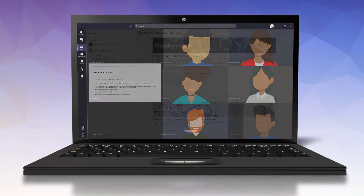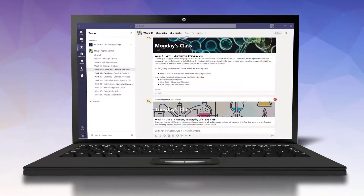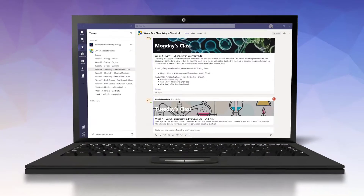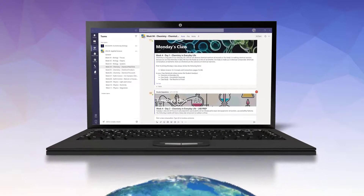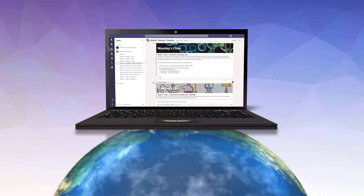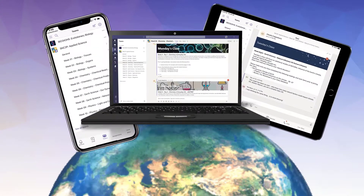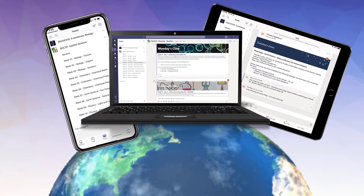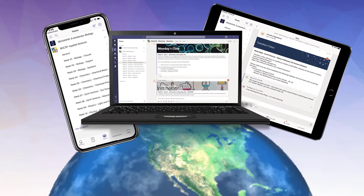With Teams for Education, teachers and students can work together and access their schoolwork or classroom content from any location globally, on any device they have on hand, anytime they need it.